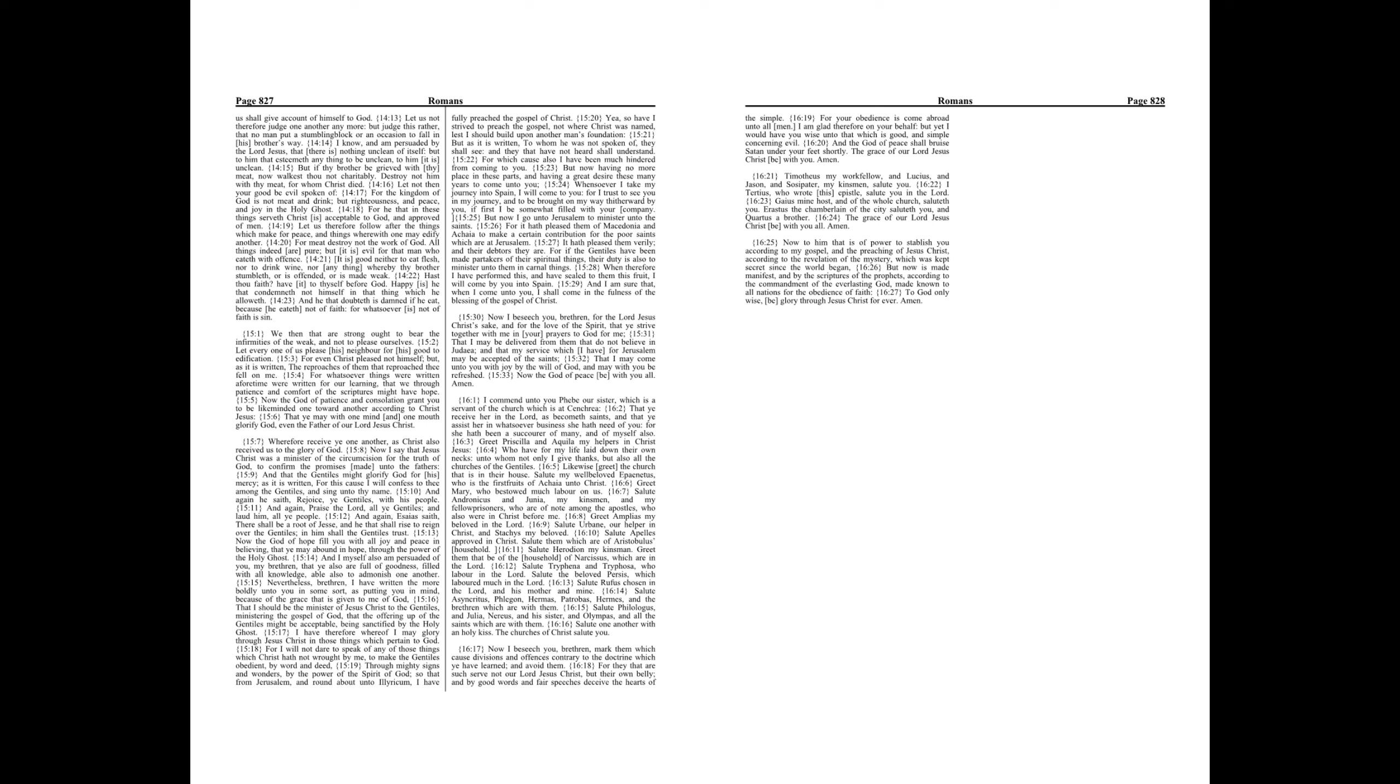Now I say that Jesus Christ was a minister of the circumcision for the truth of God, to confirm the promises made unto the fathers, and that the Gentiles might glorify God for his mercy. As it is written, For this cause I will confess to thee among the Gentiles and sing unto thy name.